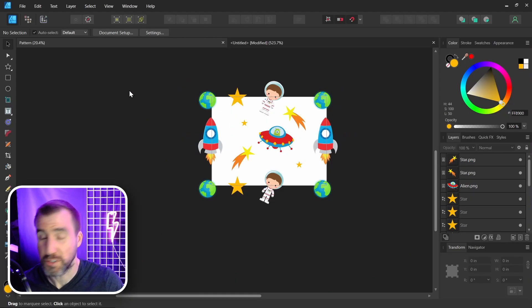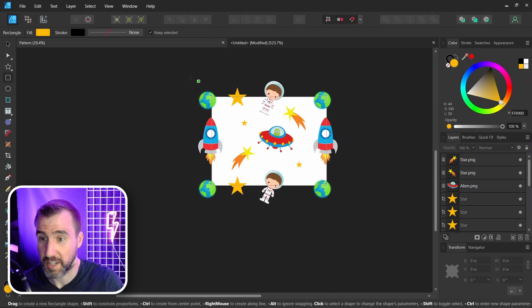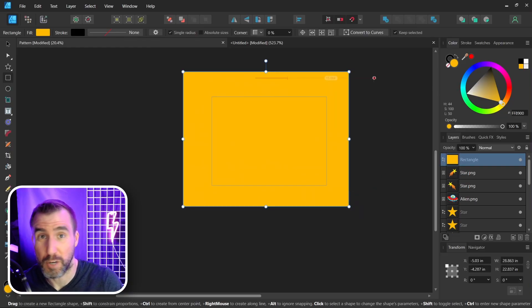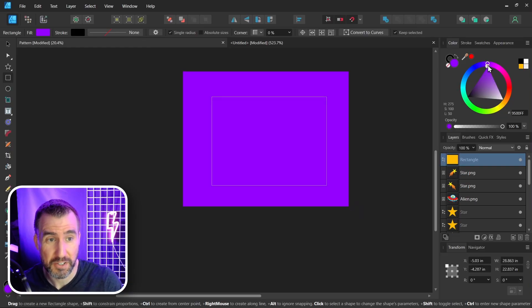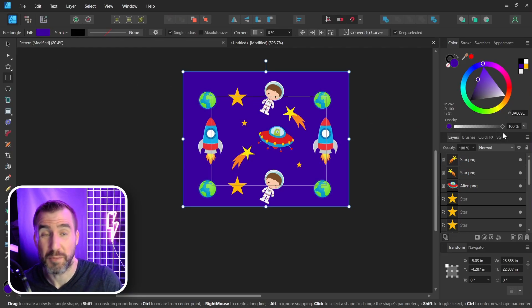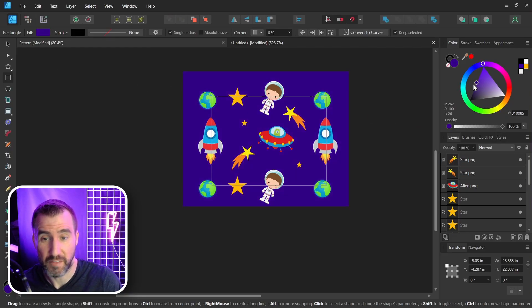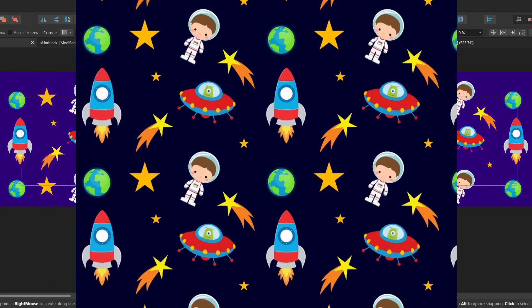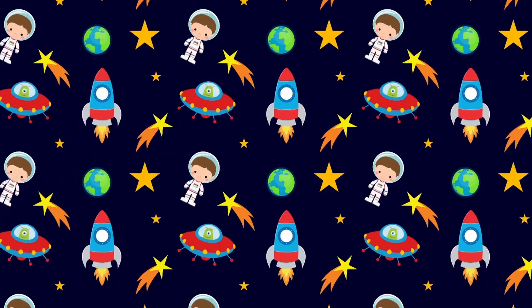You can also put a colored background if you like with a rectangle. As long as it's solid, you don't have to worry about aligning it too much as long as it covers your whole image. If it's something like a gradient, then you'll have an issue. And here we have our final result.